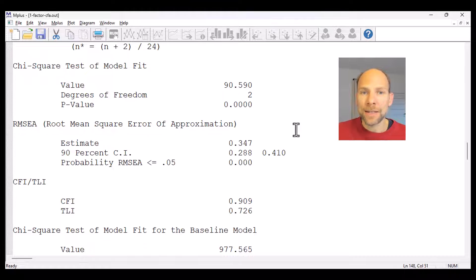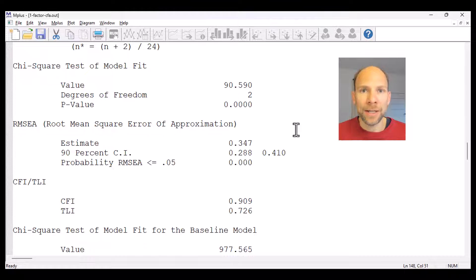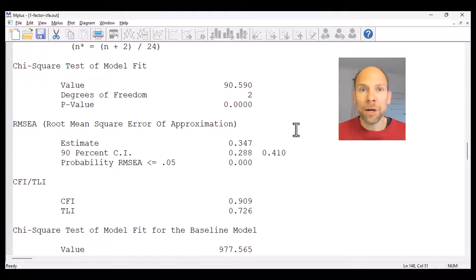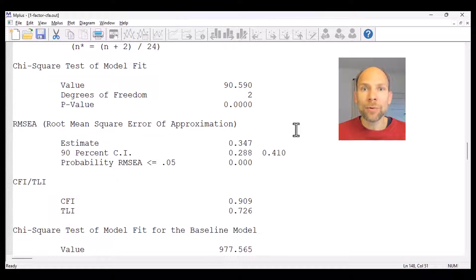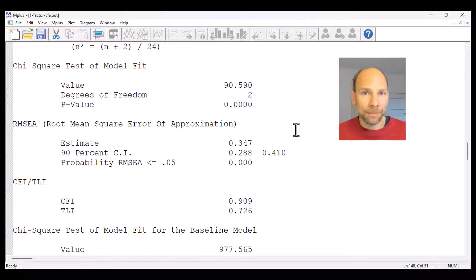So how is this possible? Shouldn't the chi-square test also be good if we get such strong factor loadings? The short answer is no — we shouldn't be surprised at all, because model fit does not directly have anything to do with how the parameter estimates turn out. With the test of model fit, we're looking strictly at whether our model reproduces the observed covariance structure adequately.